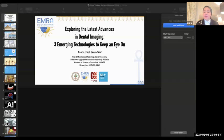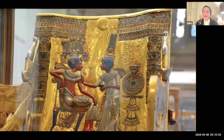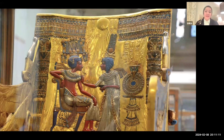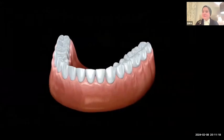EMRA's mission is to nurture and advance scientific knowledge in the field of oral and maxillofacial radiology in Egypt. We aim to foster collaborative research with world-renowned institutions and act as a platform for all maxillofacial radiologists in Egypt and the MENA region. The solar disk can also be seen on the back of the throne of Tutankhamun, depicting one of the most beautiful scenes in art history with the young king and his wife.